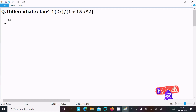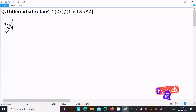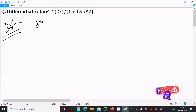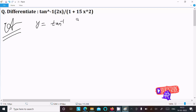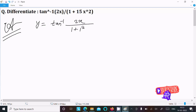In this lecture, I am going to do the differentiation of tan inverse of 2x divided by 1 plus 15x squared. So let's see the answer. First, write the given: let y equal to tan inverse of 2x divided by 1 plus 15x squared.